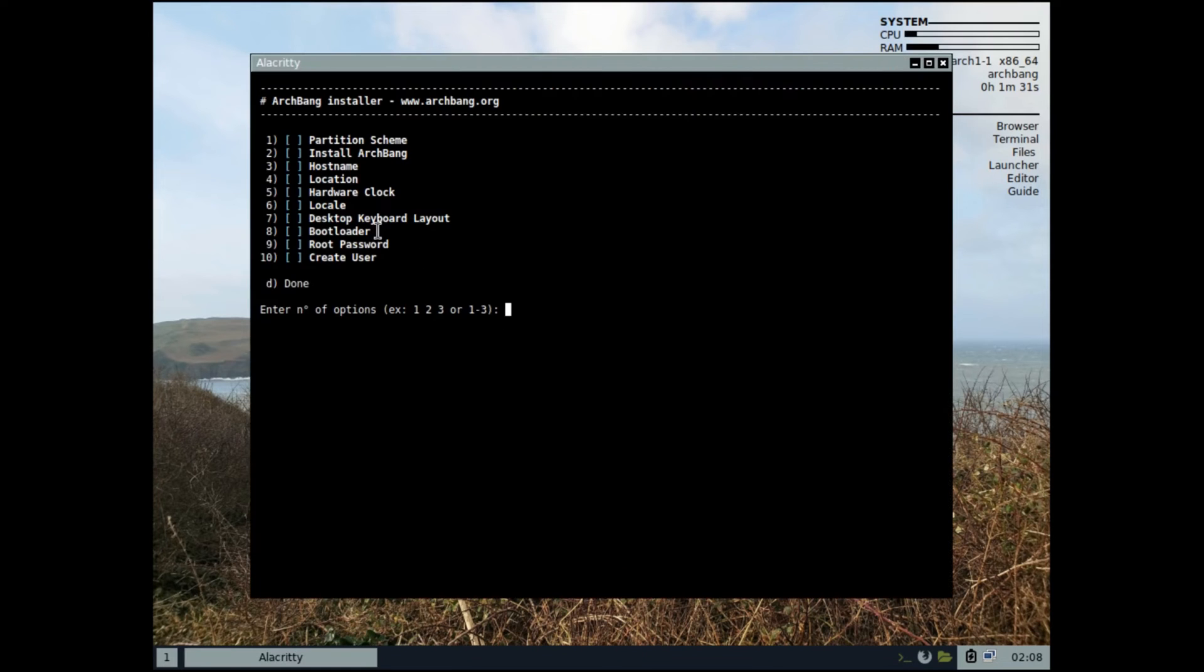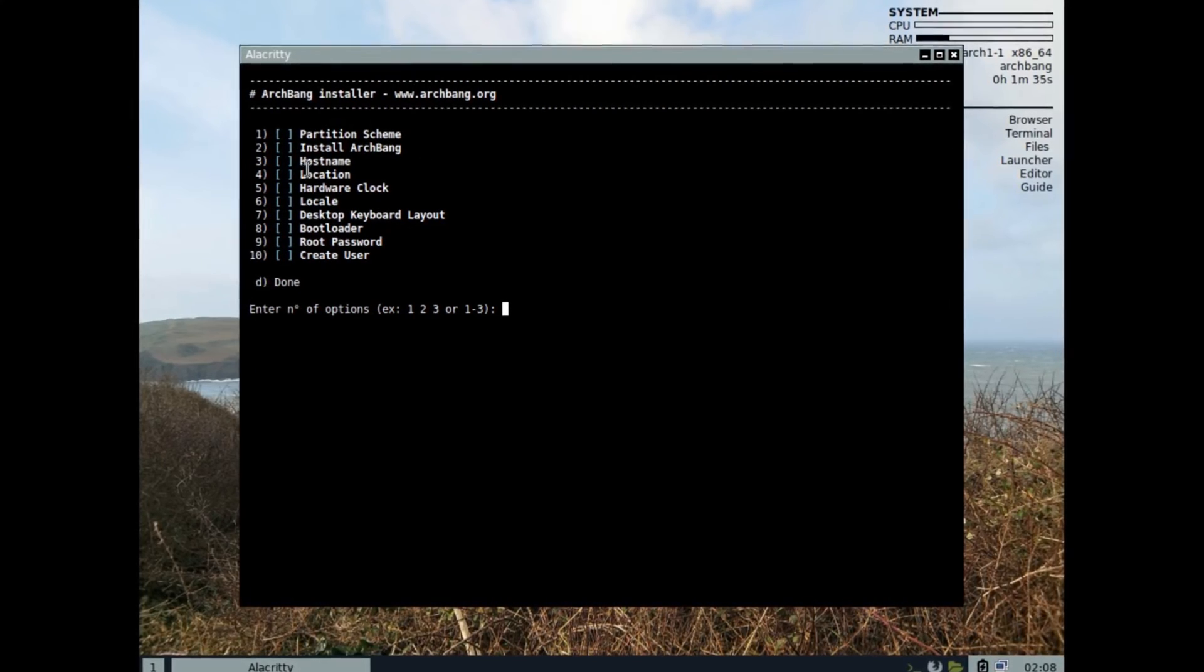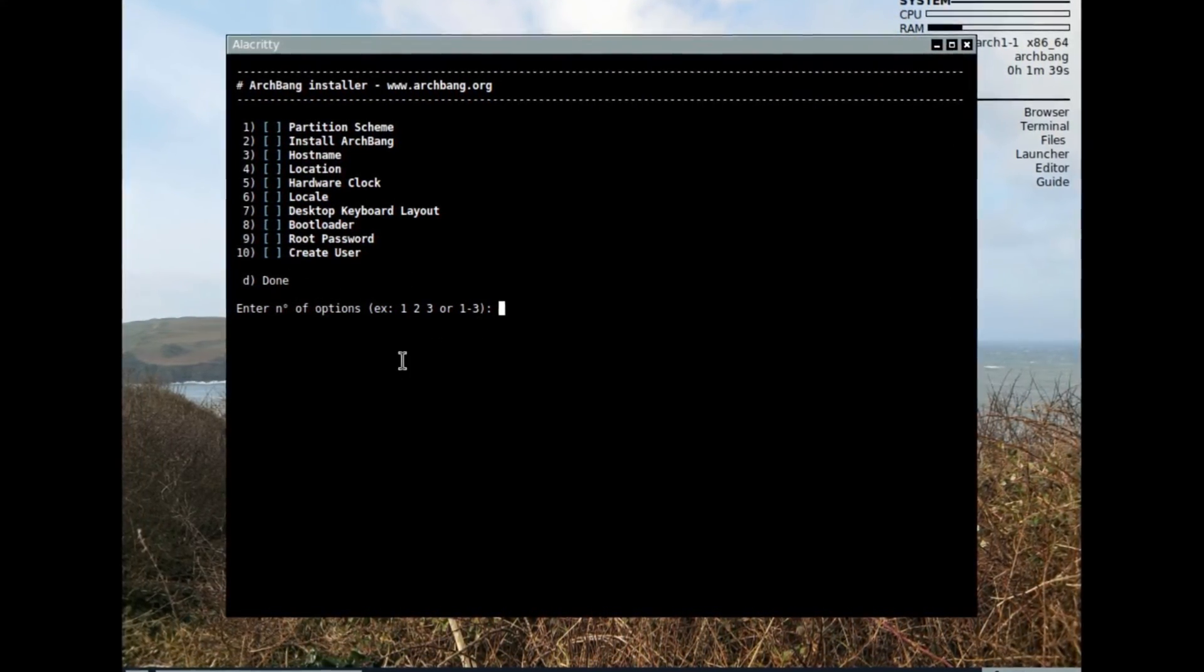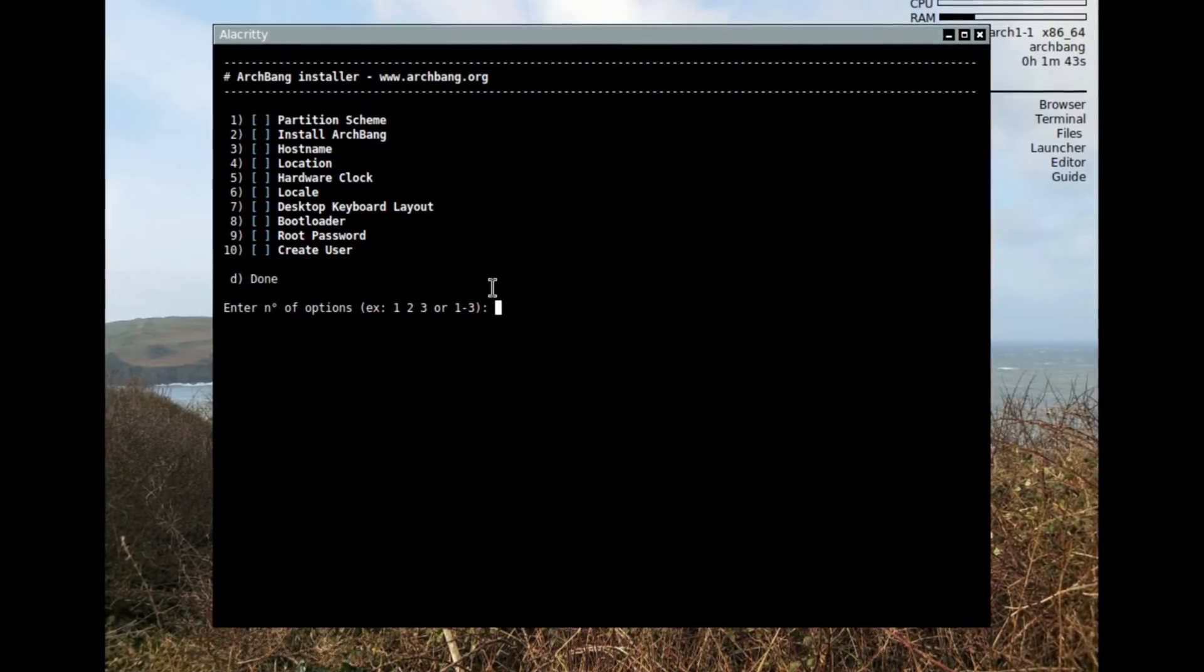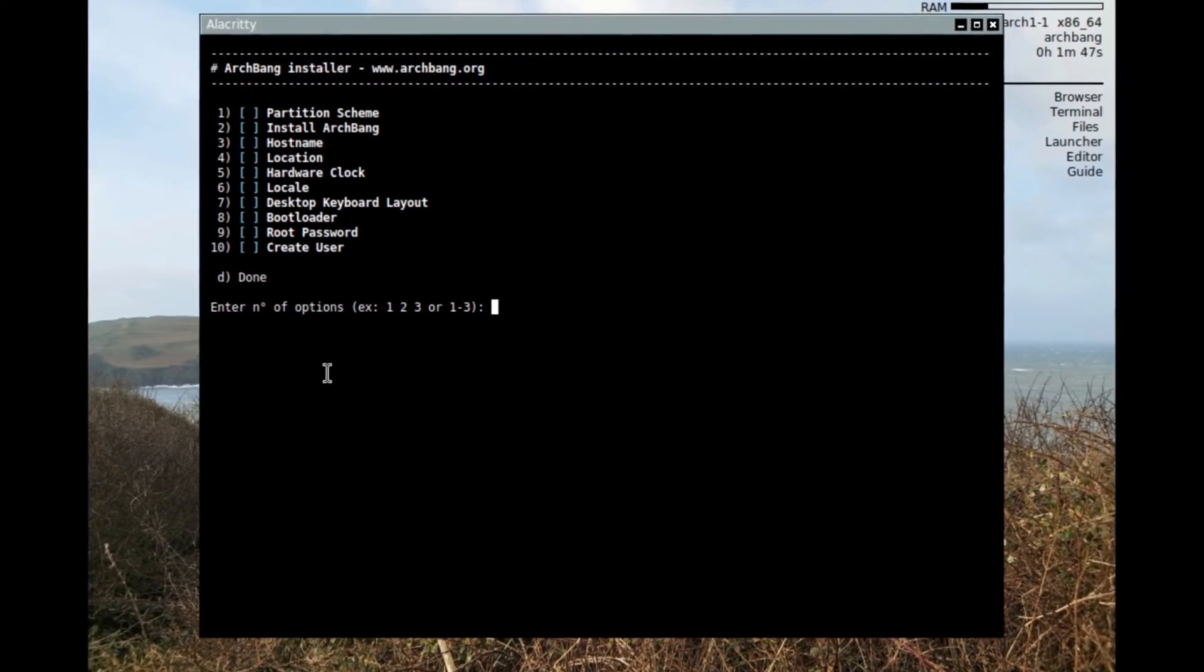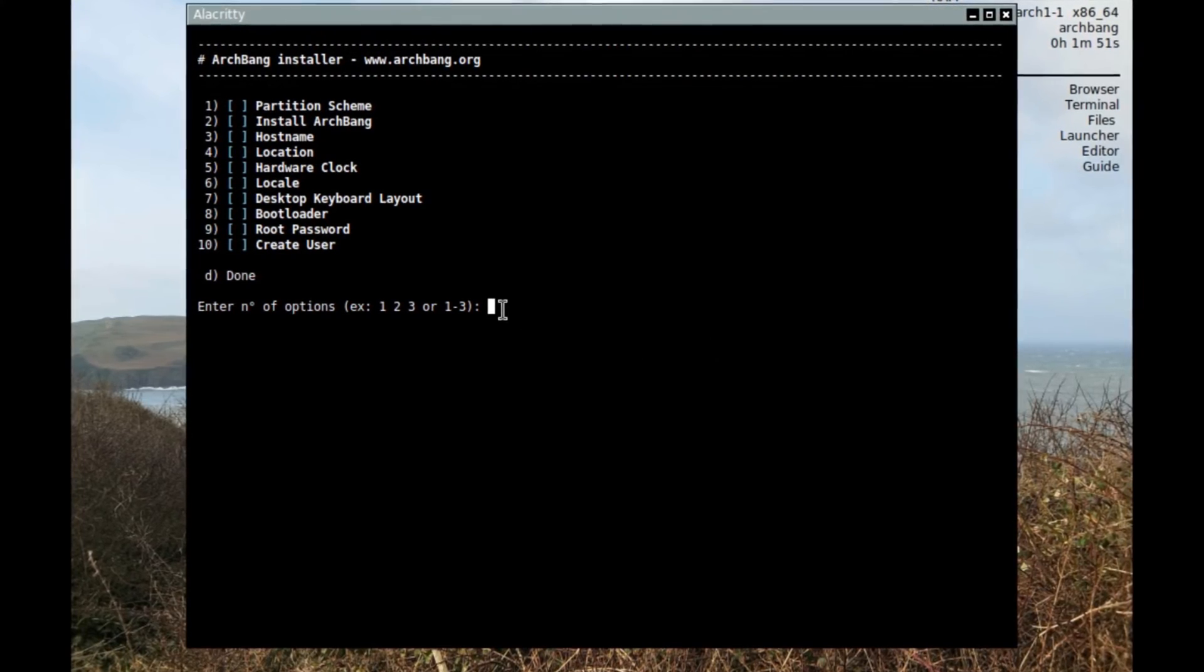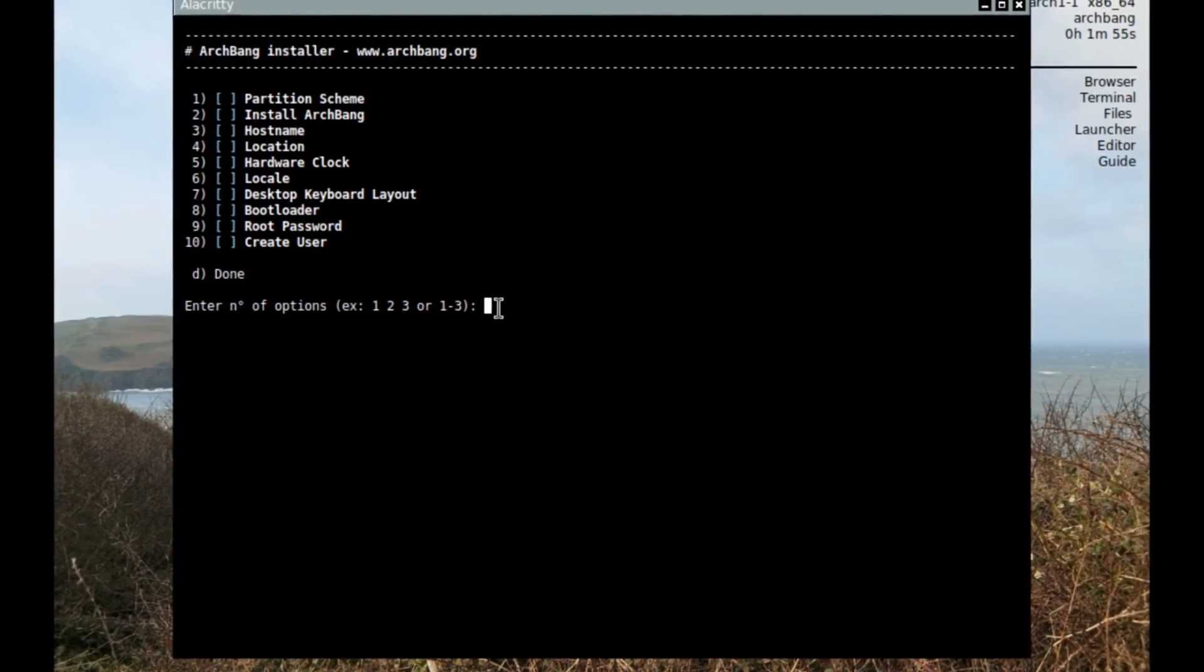Clicking on that will open it up and you can see right here ArchBang installer with options. You've got to fill all of these out and get it installed. You could do one at a time or you could choose them all and they'll go back to back to back, but I'm gonna do it for this video one at a time so you can see how it's installed. If you want to install it yourself you can just follow along and get it installed.